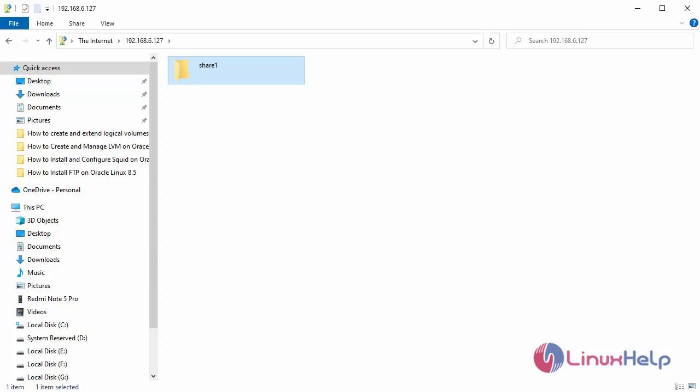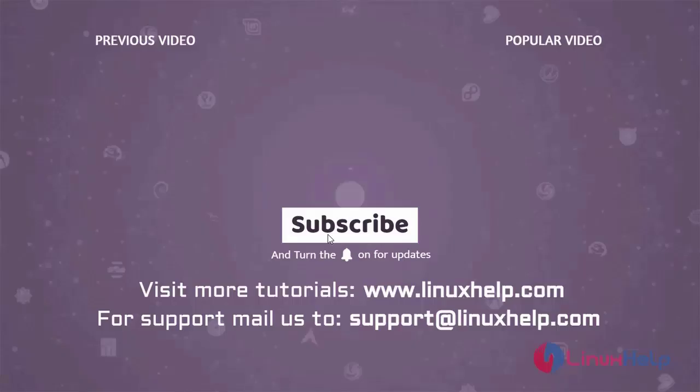With this, the installation of FTP on Oracle Linux 8.5 has come to an end. Thank you for watching this video and if you like it, please subscribe to our channel. To learn more tutorials, visit www.linuxhelp.com. And if you have any queries, mail us to support at linuxhelp.com.